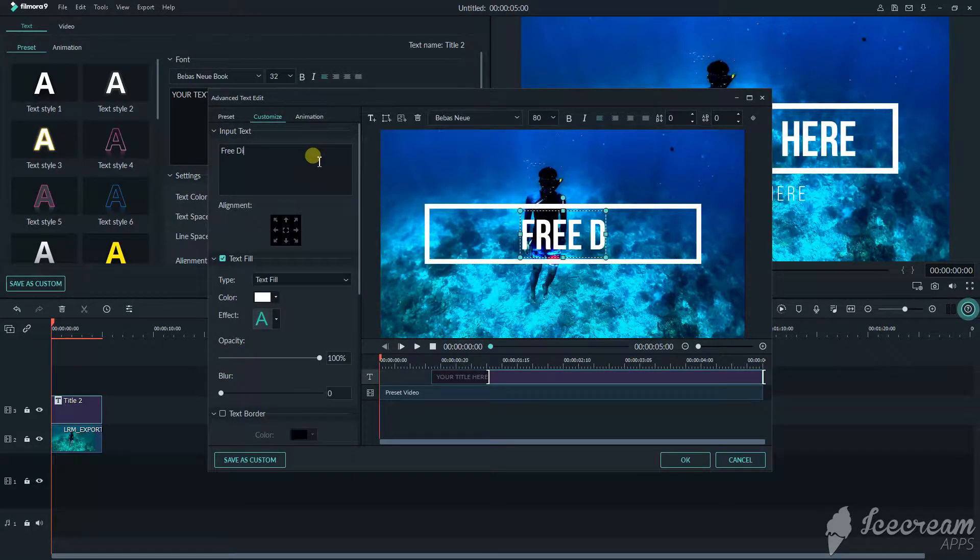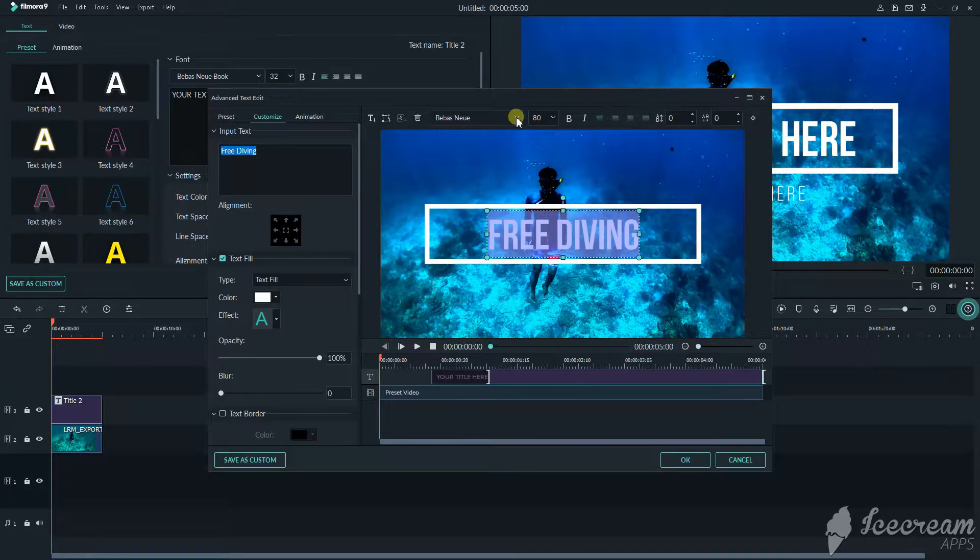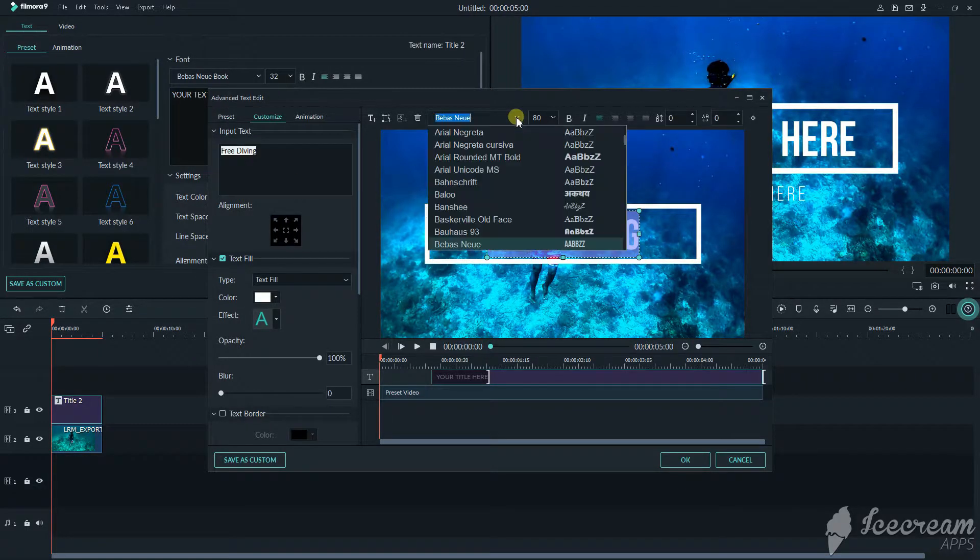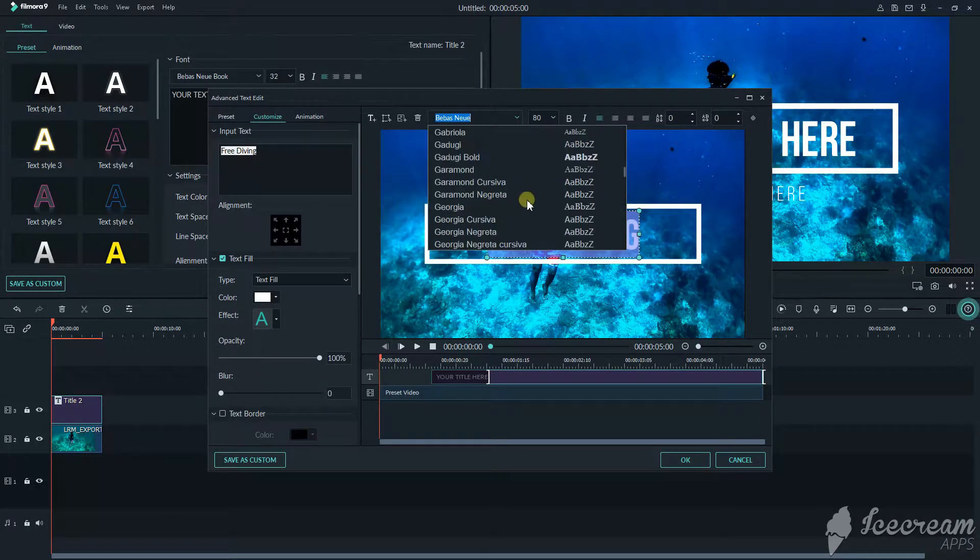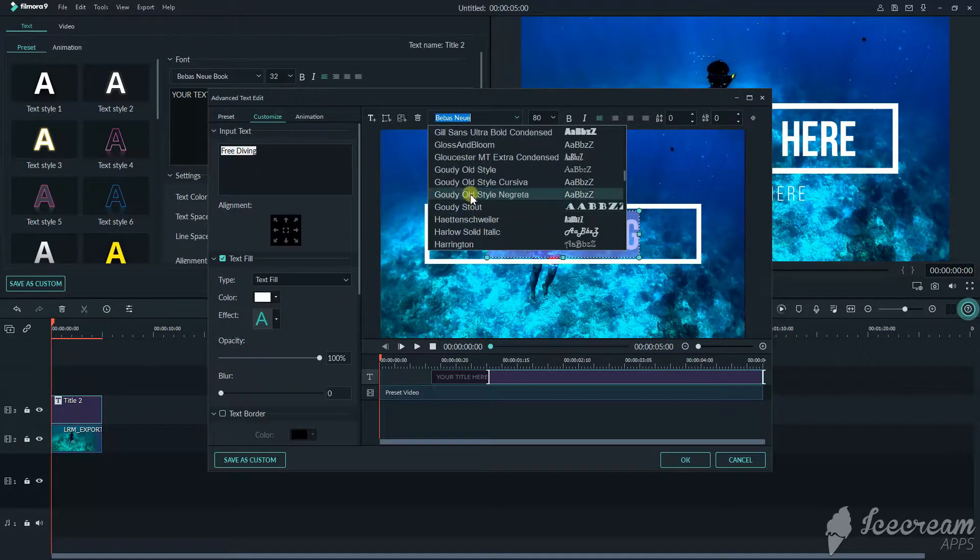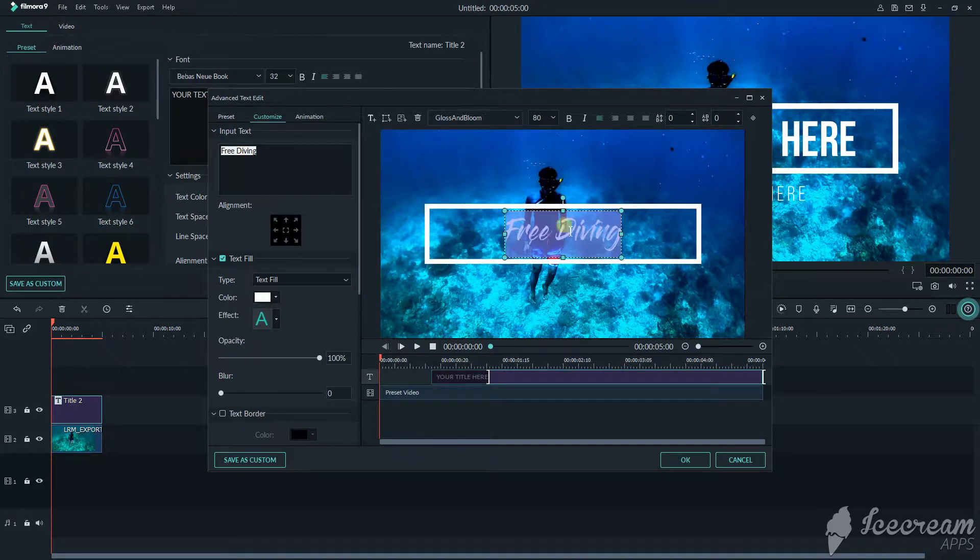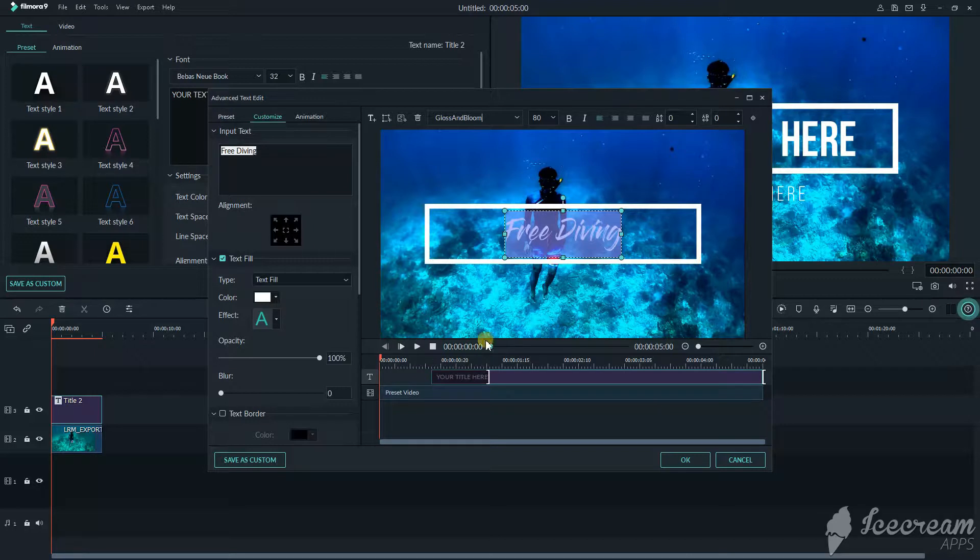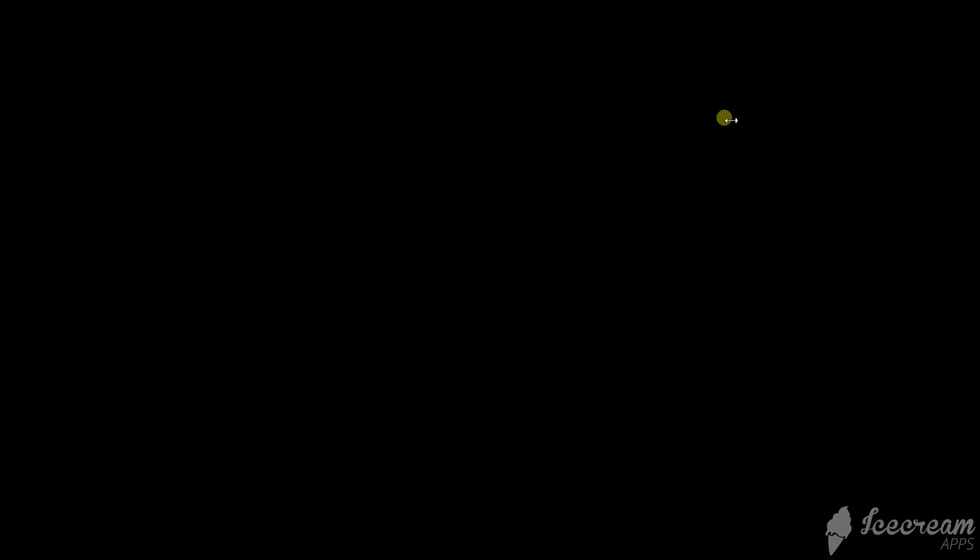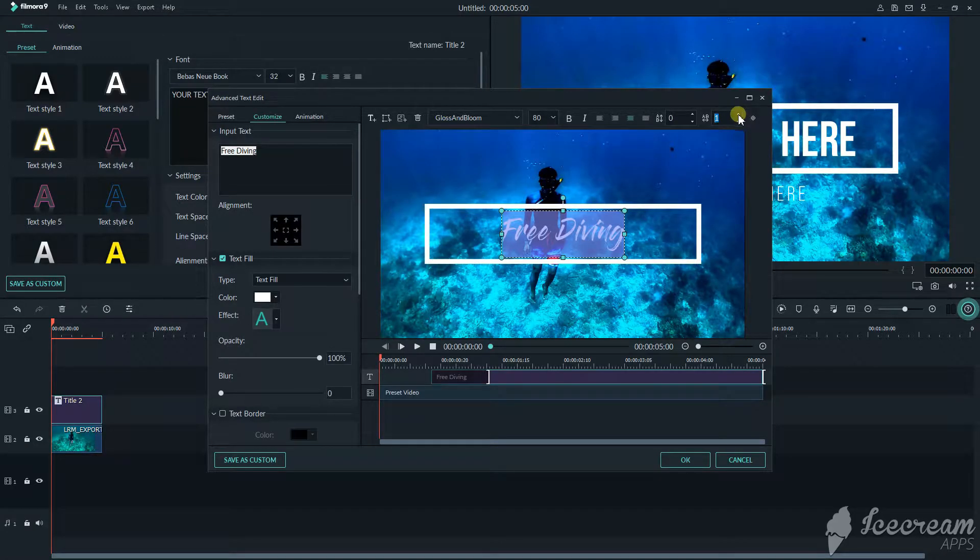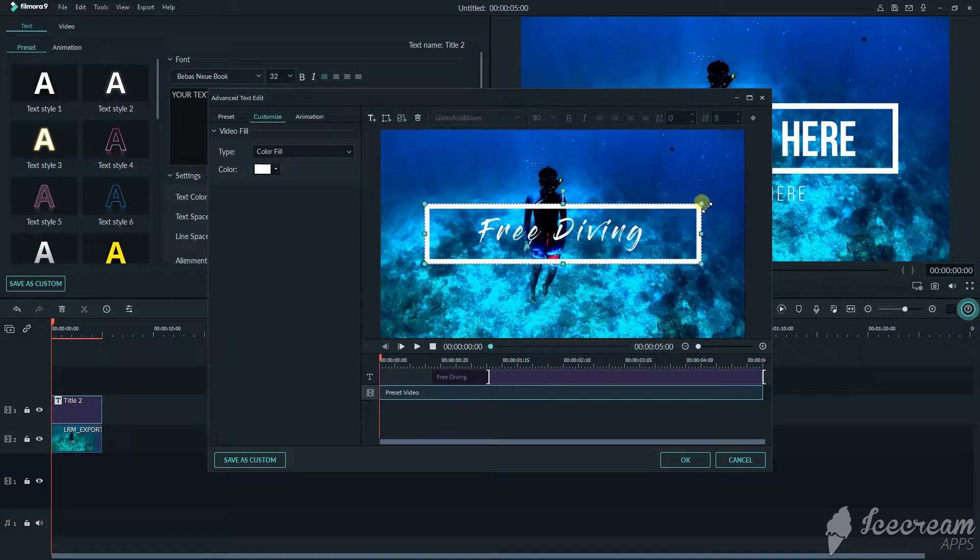Which is free diving. Then change the font into the blues and bloom. This is the font that I want. I downloaded this font from the internet.